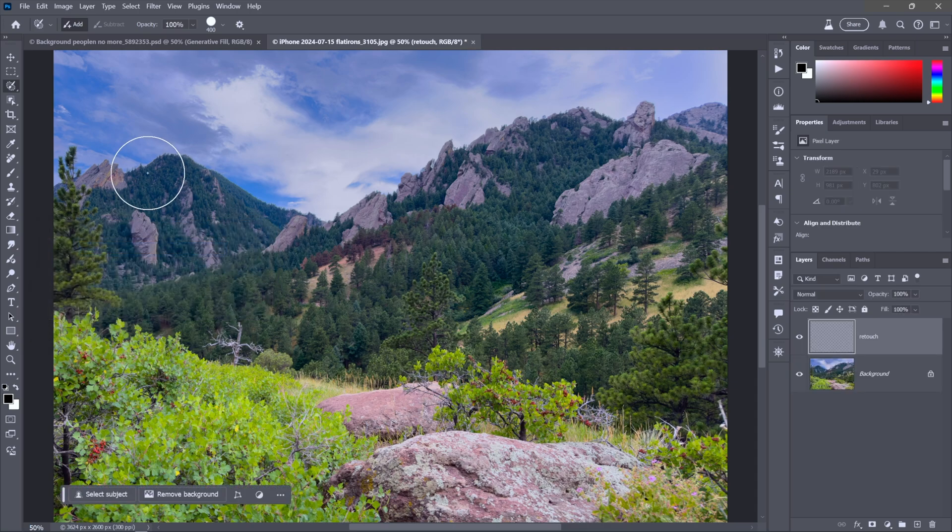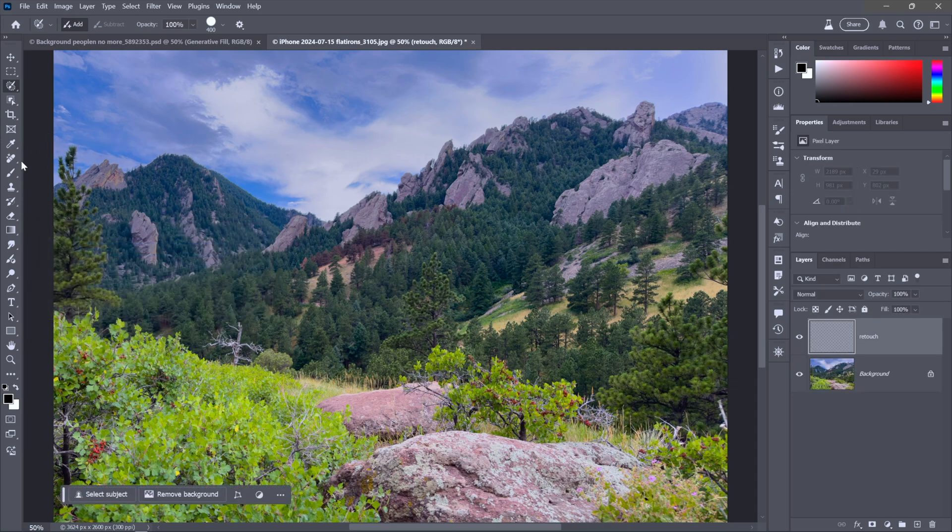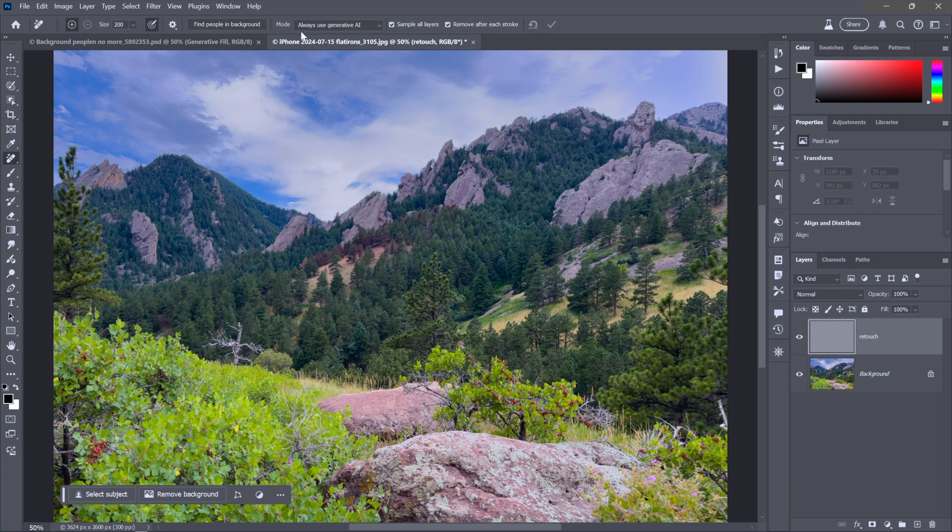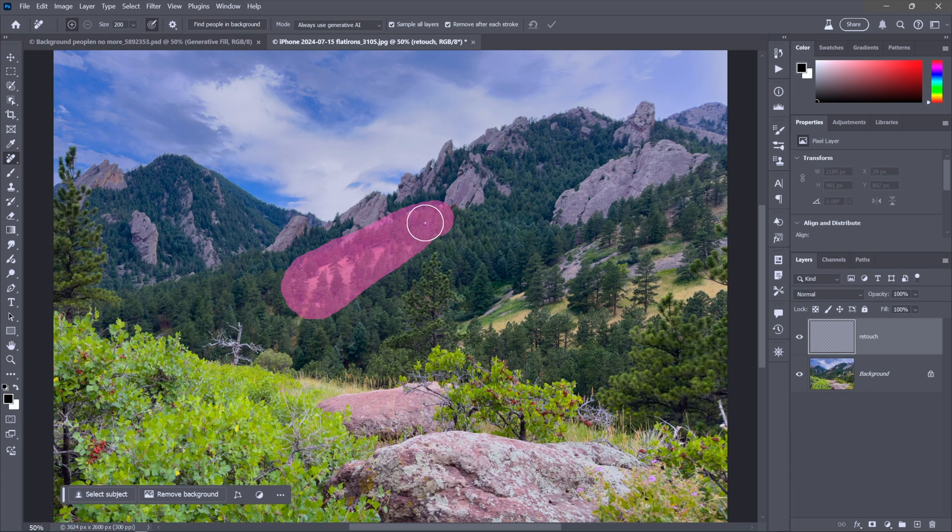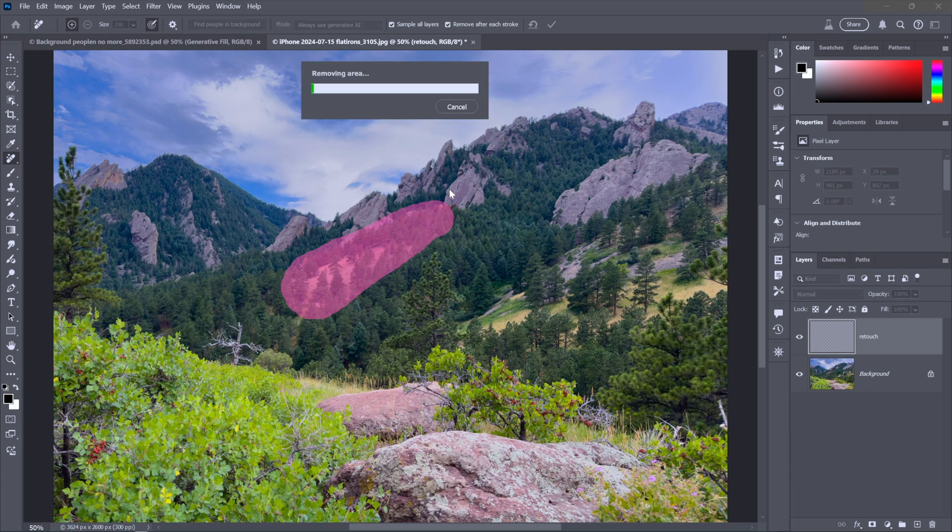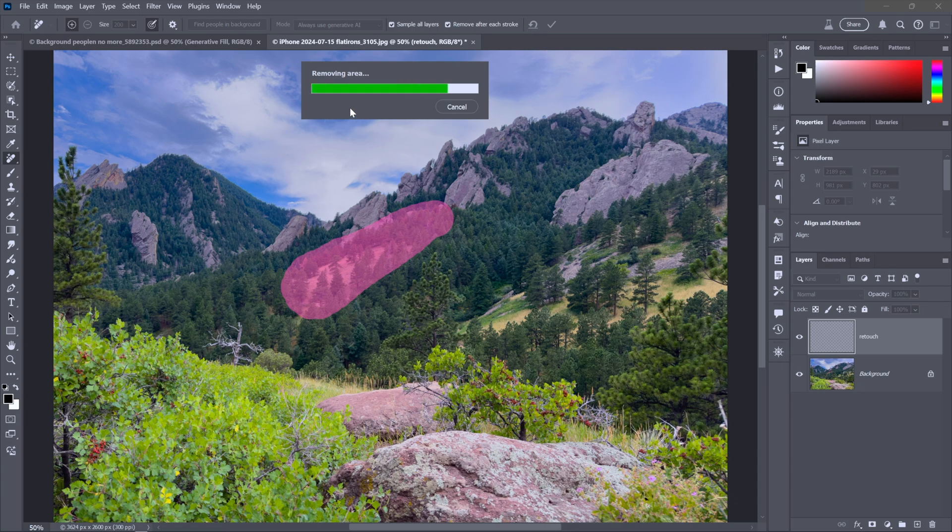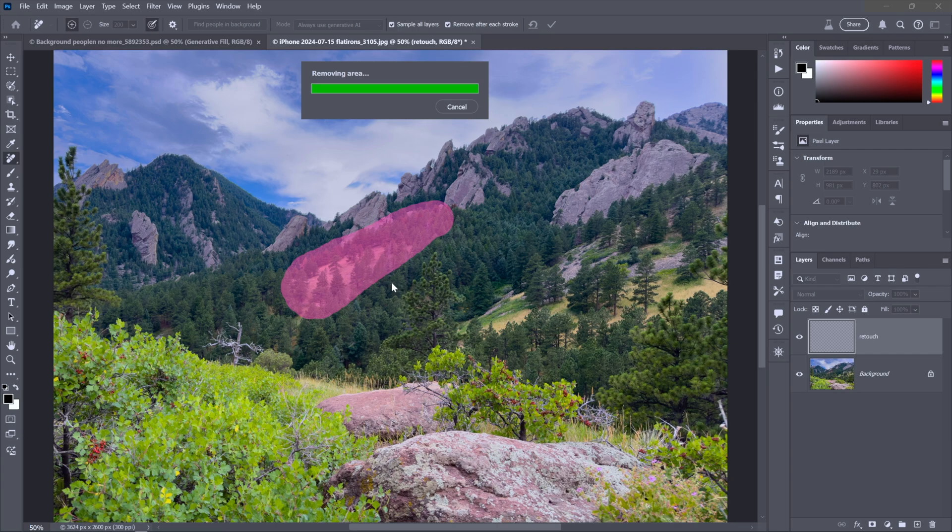In any event, I want to retouch it away, so I'll create a new layer and I'll call it retouch. Then I'll grab my remove tool, always popular, and notice that the mode is set to always use generative AI still because I set it that way. Now just paint over this region, and because by default the remove after each stroke checkbox is turned on, it is going to apply immediately. So Photoshop gets to work communicating with Firefly. That's why it is taking a moment or two and you do need that live internet connection.